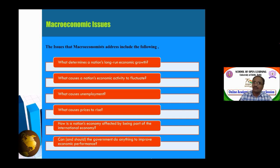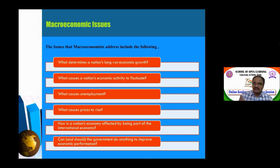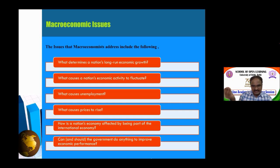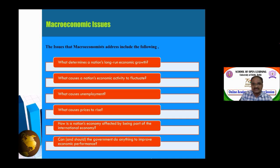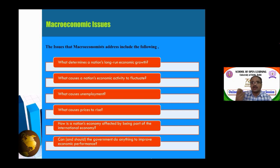The second issue is: what causes a nation's economic activity to fluctuate? Economic activities like growth, unemployment, and output in sectors such as agriculture, industry, and services are always fluctuating. We need to discuss business cycles, which relate to long-term fluctuations including booms, recessions, and recovery.